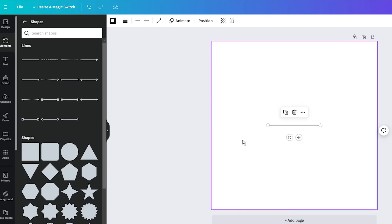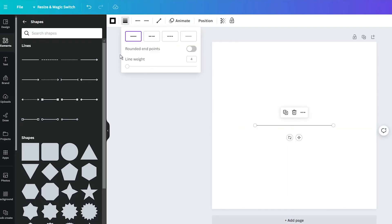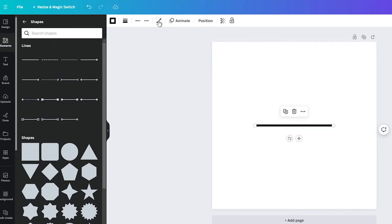then it is time to bend it. Go to the toolbar and select the Line Type feature. Click on it, and you will get three types of lines you can use: Straight, Elbowed, and Curved.